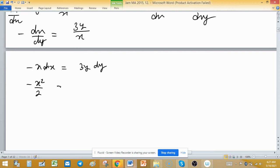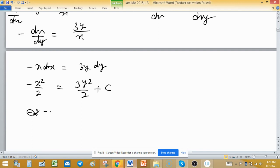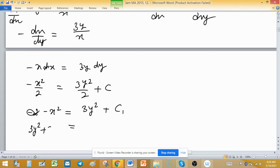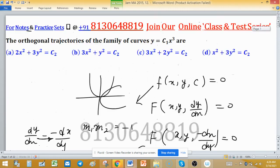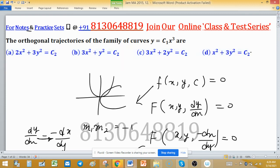Integrating gives −x²/2 = 3y²/2 + c. Multiplying by 2: −x² = 3y² + c₁. Rearranging, 3y² + x² = c₁. This is the equation of the orthogonal trajectories. Checking the options, option D gives 3y² + x² = c₂, which is the correct answer.